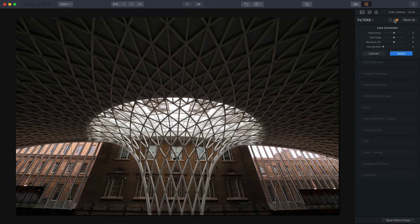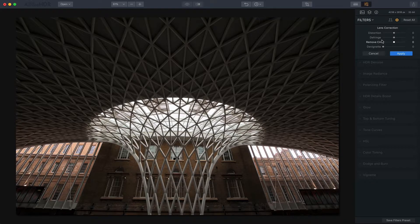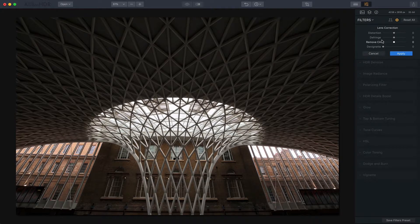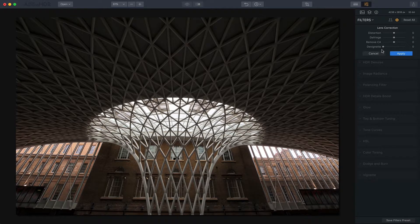You just click on it there and you have the distortion setting. There's also defringing and removing chromatic aberration. If you're not familiar with those, when you zoom in in areas of high contrast you may see little green or purple fringes along the edges, and you can remove those with this tool as well.